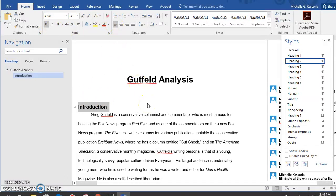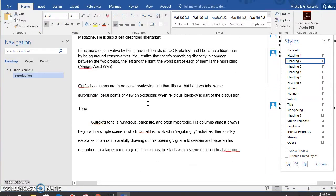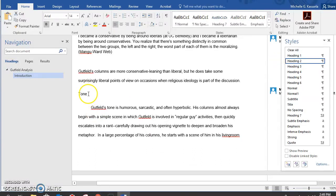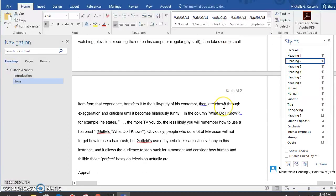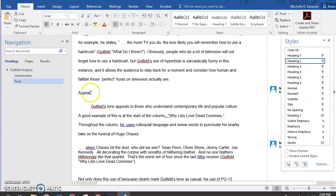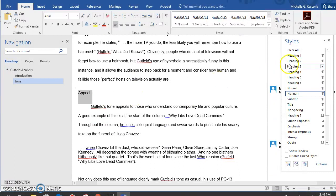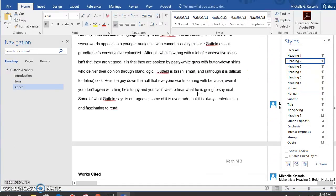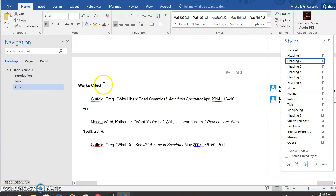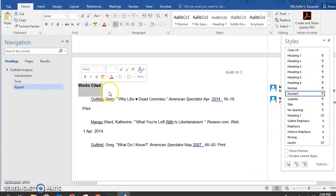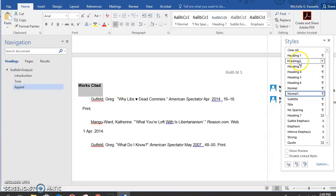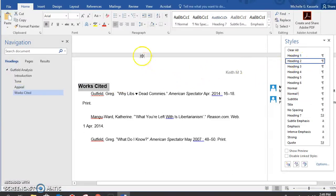I have a couple more of these to do — I know it pretty well, I've done it a couple times. So I'm going to highlight this one and change it to Heading 2. Then I'm going to go down and highlight Appeal and choose Heading 2. Then I'm going to go down to Works Cited. Now, Works Cited — even though it says to leave it left-aligned, I know that Works Cited has to go in the center, so I'm going to move this to the center because it's a Works Cited.